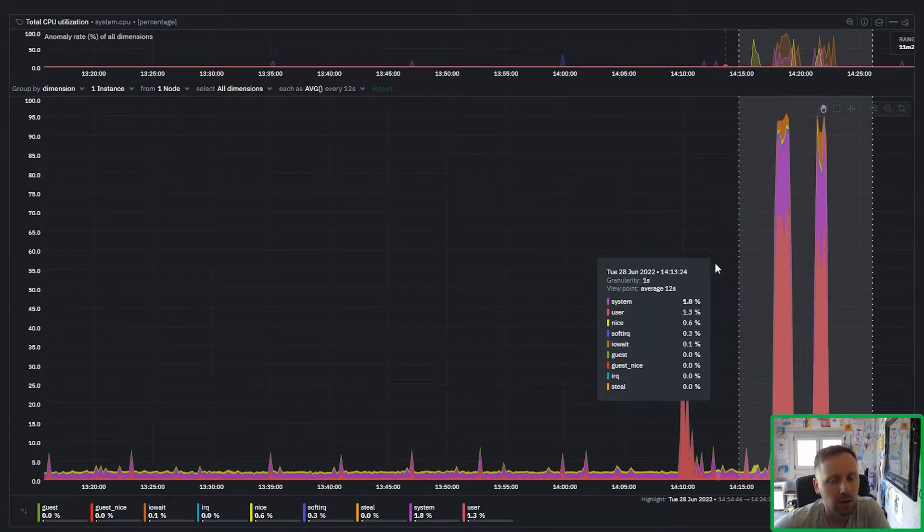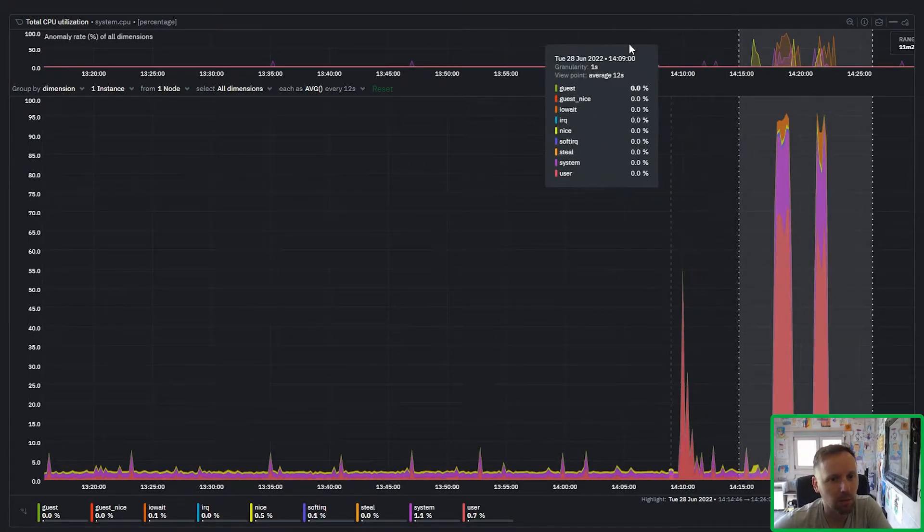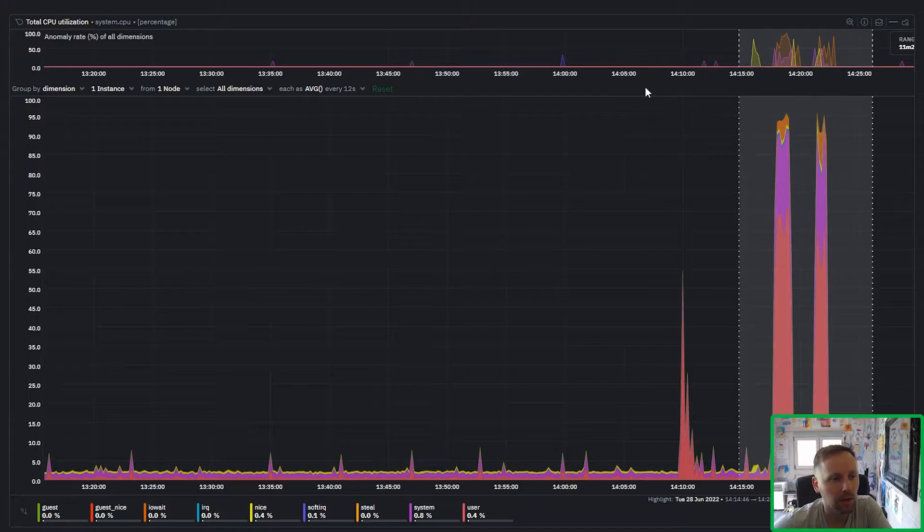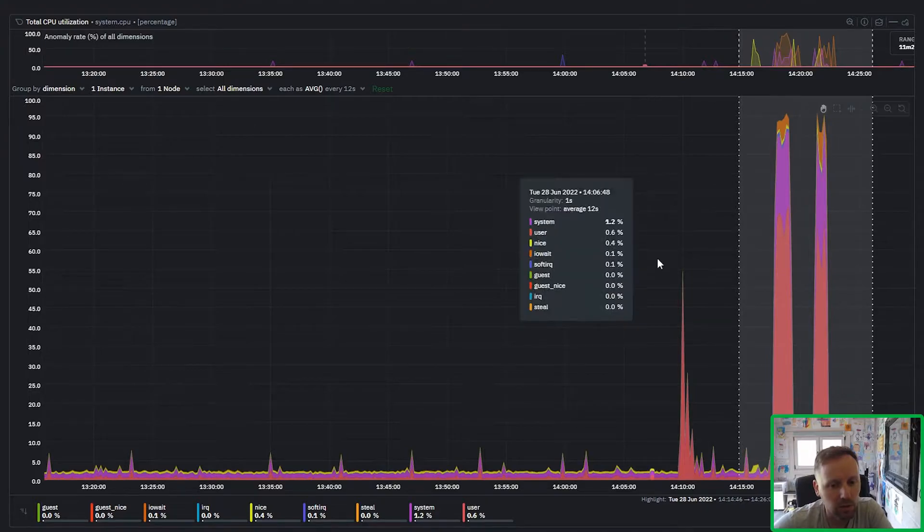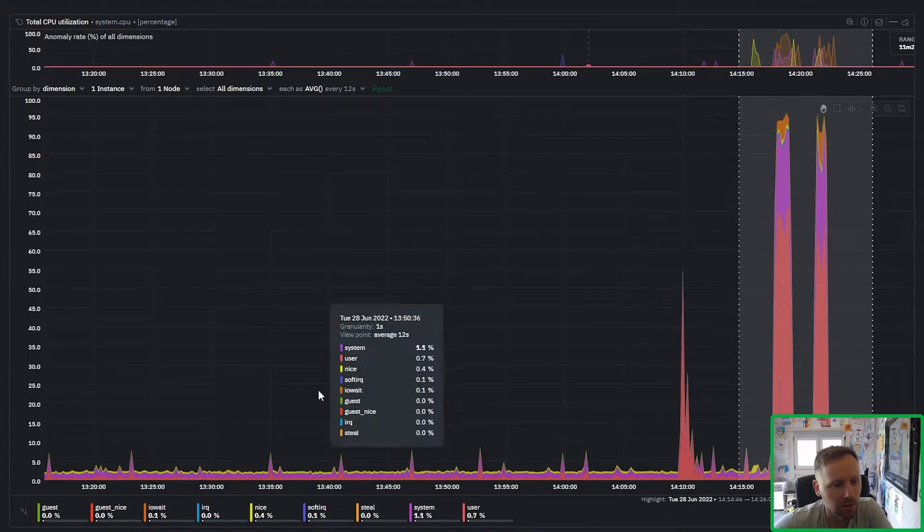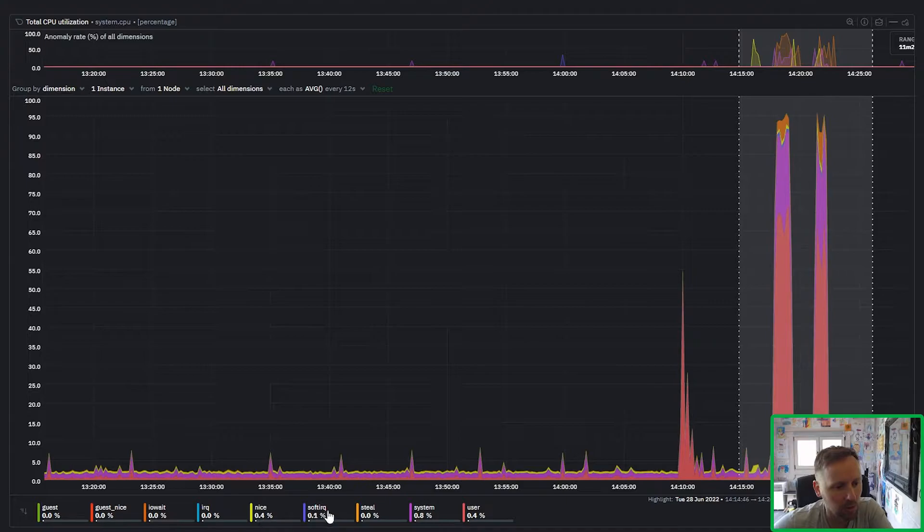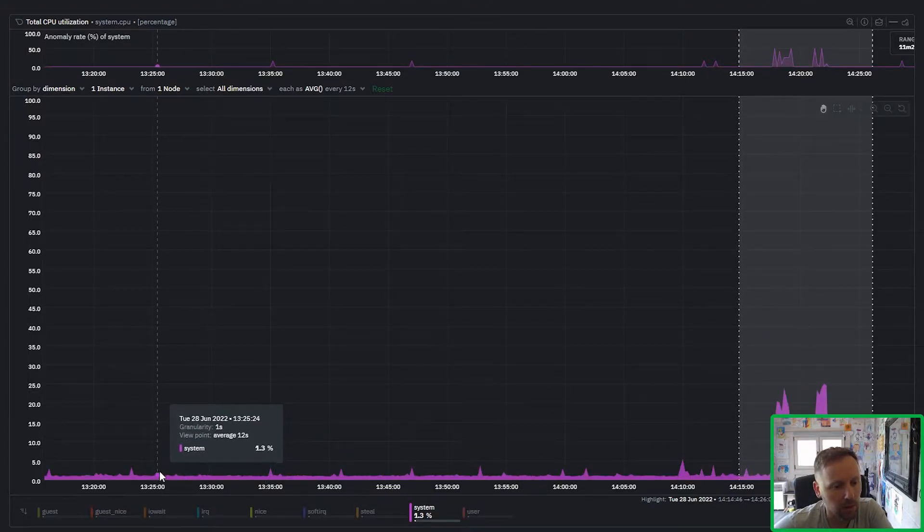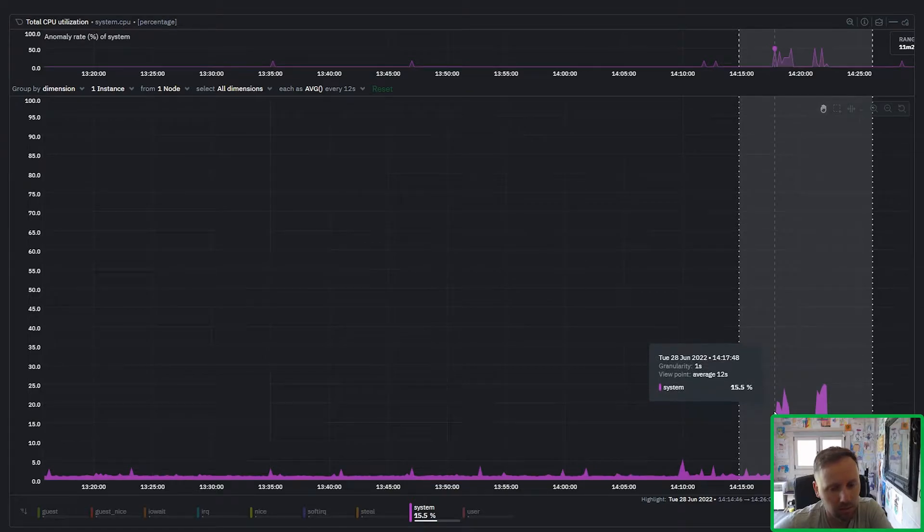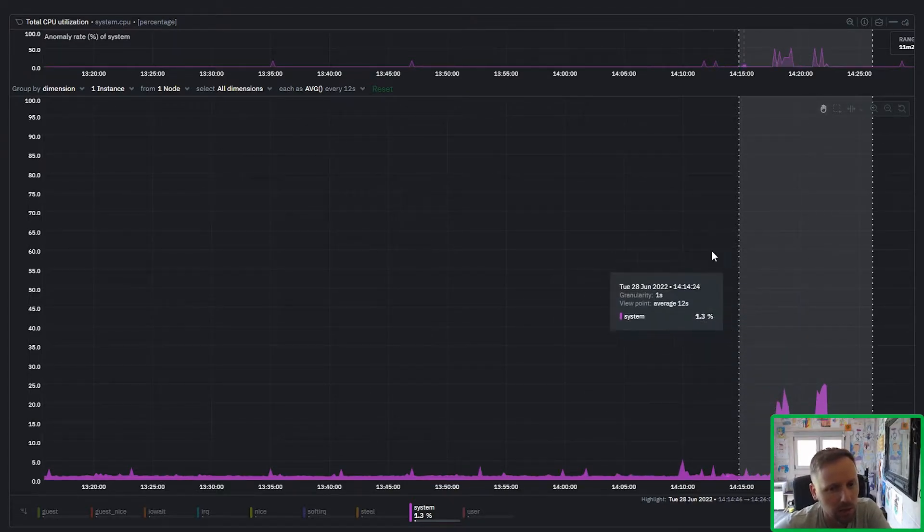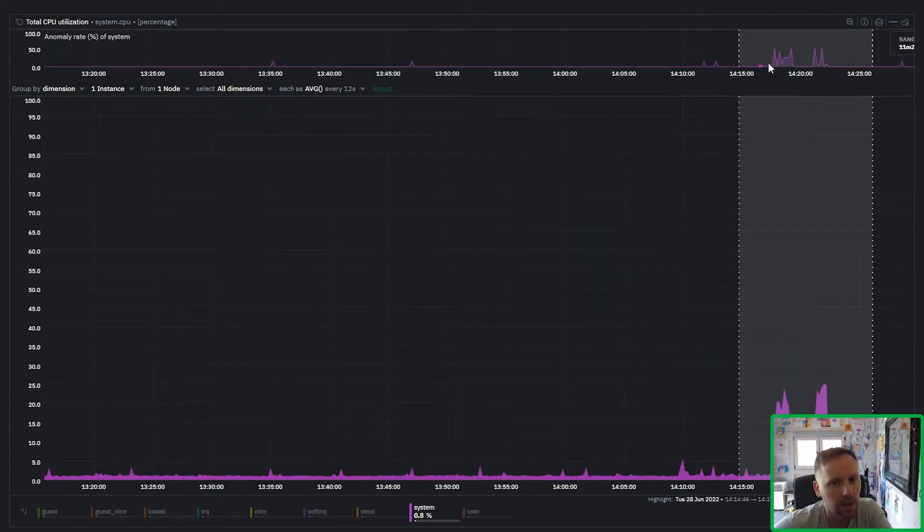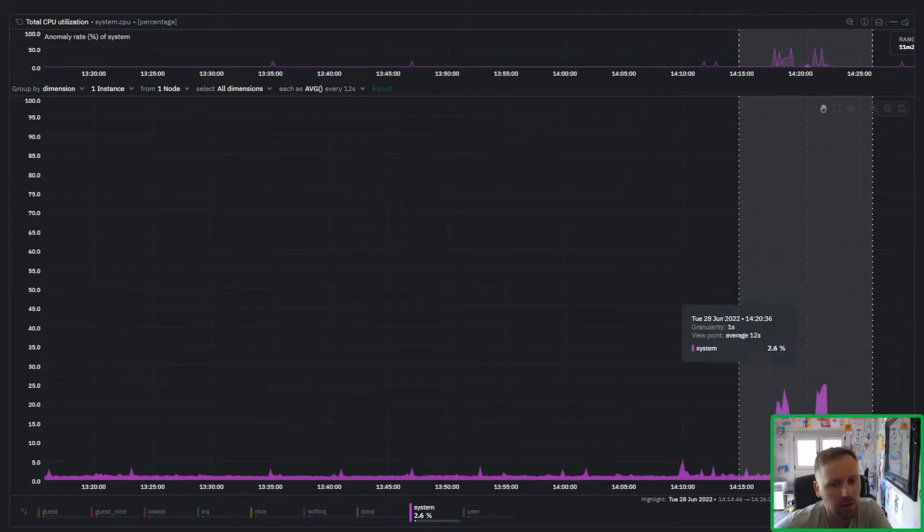So here what we have is on this top sub-chart we can see the actual anomaly rate for each dimension. So if I just take one dimension here like the system CPU, if I just click this in legend I can see the raw metric for the system CPU on the usual chart down below and then on top I have the corresponding anomaly rate.